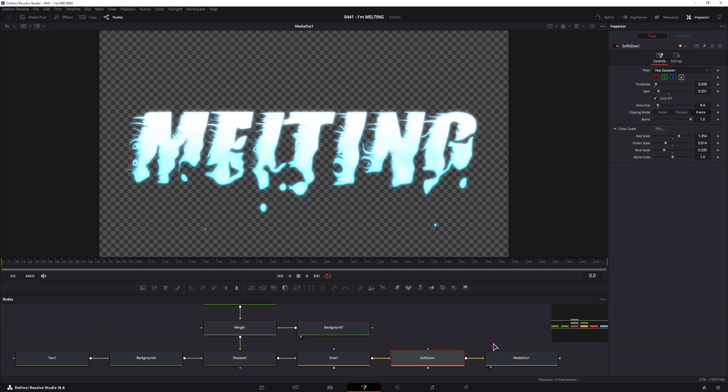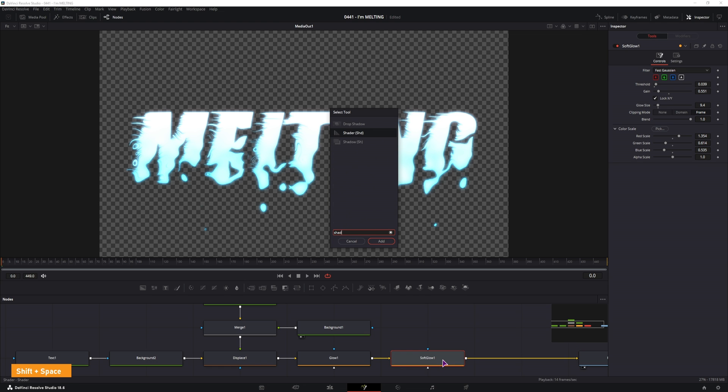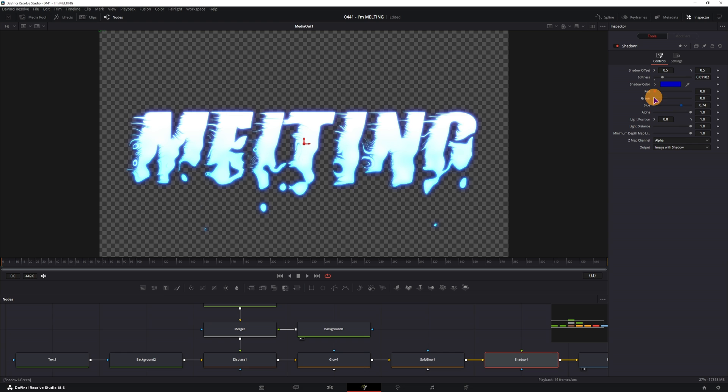We could also add some shadow to this at the end. So let's see, shadow. And that too makes it look a lot nicer.